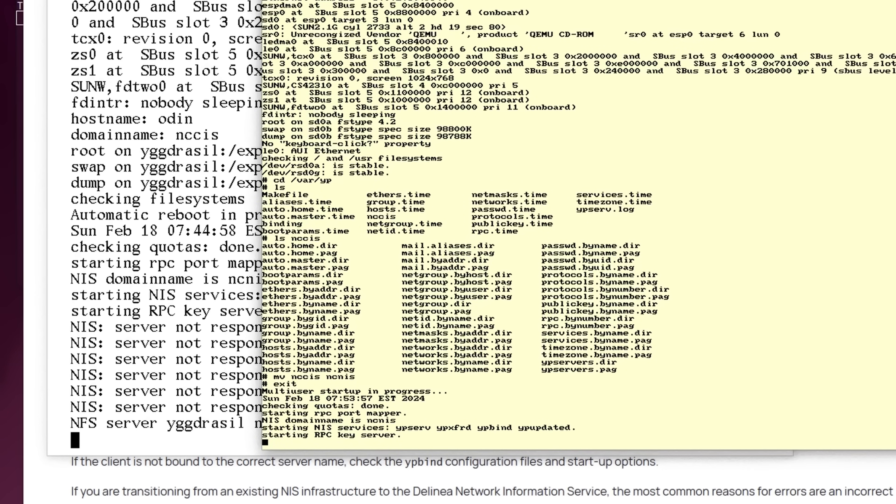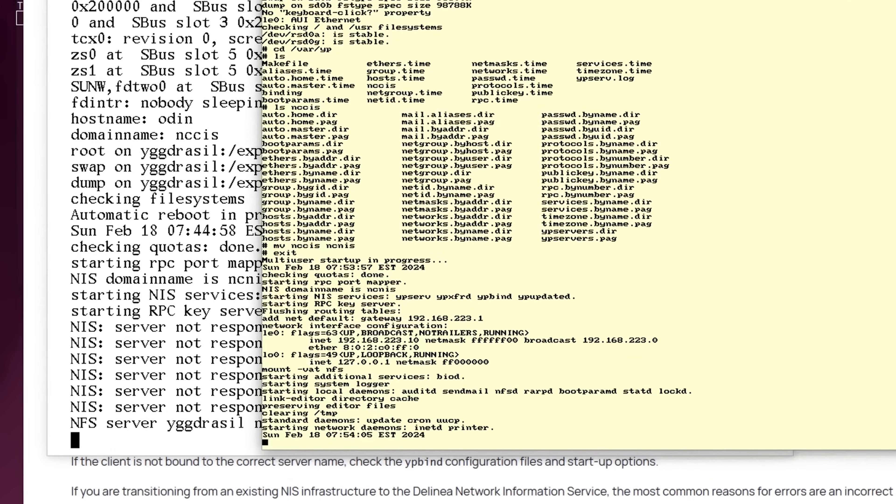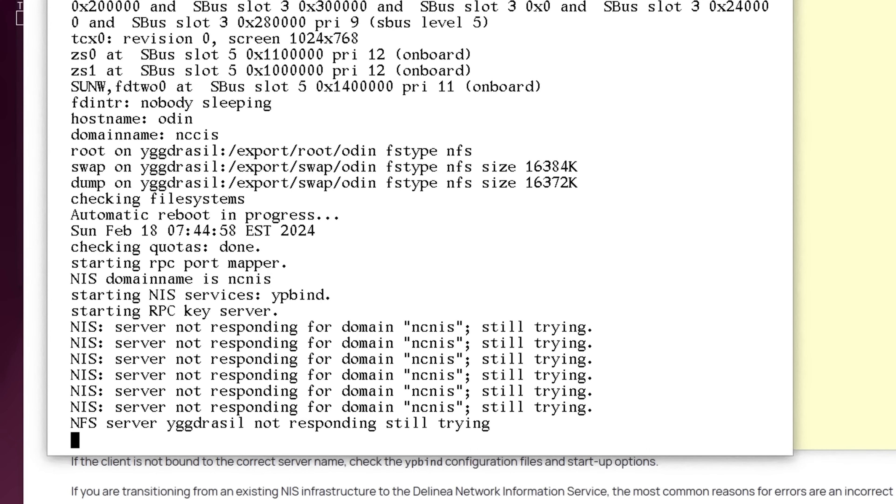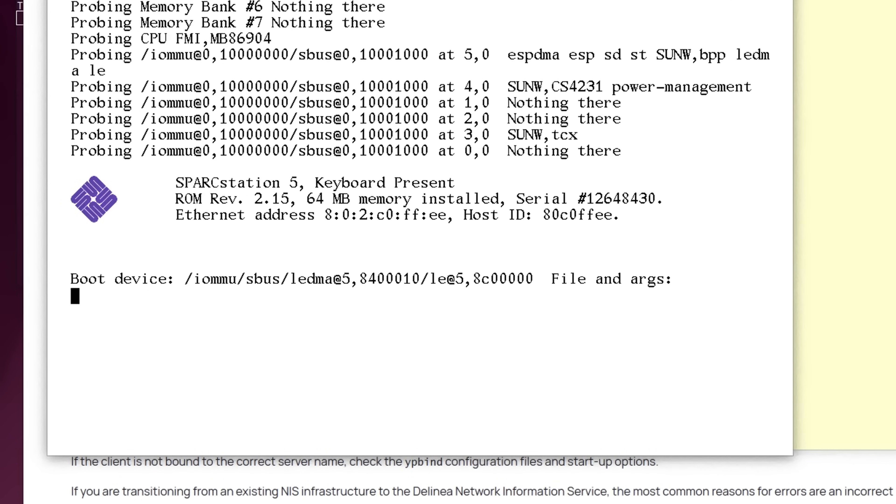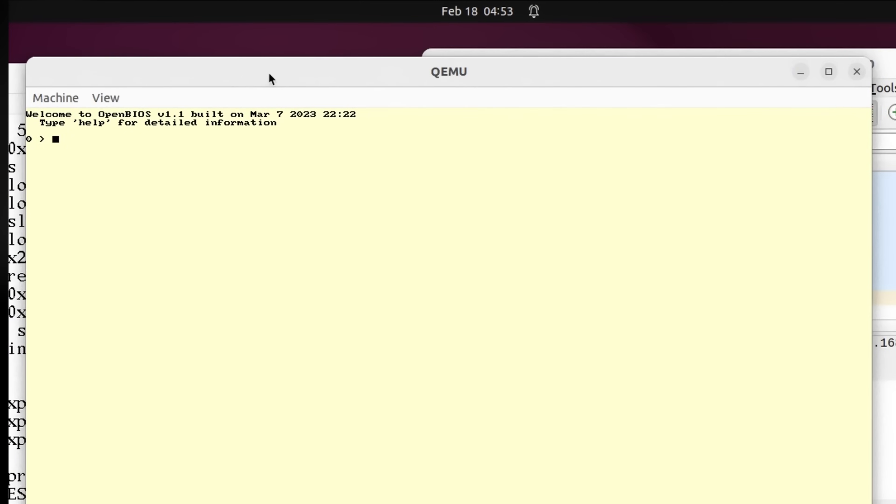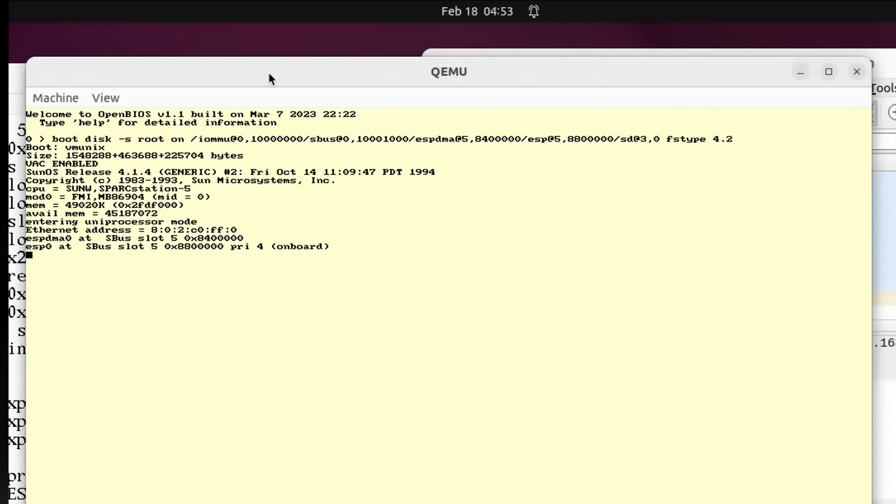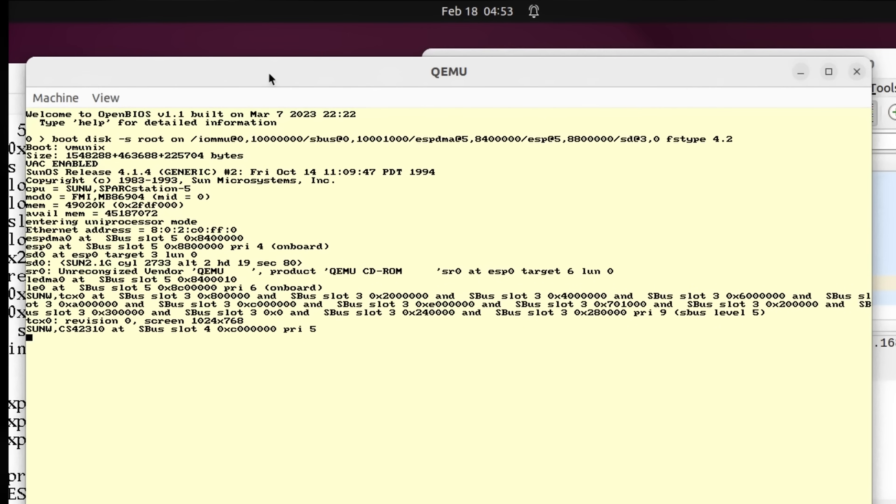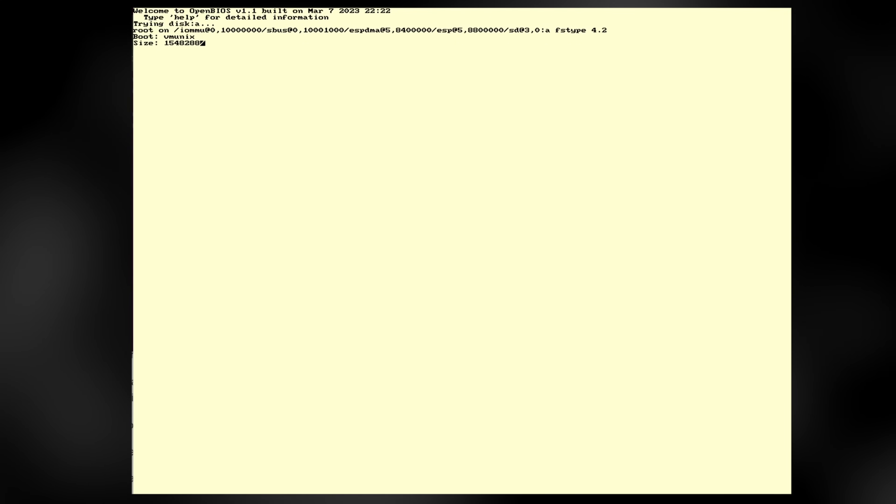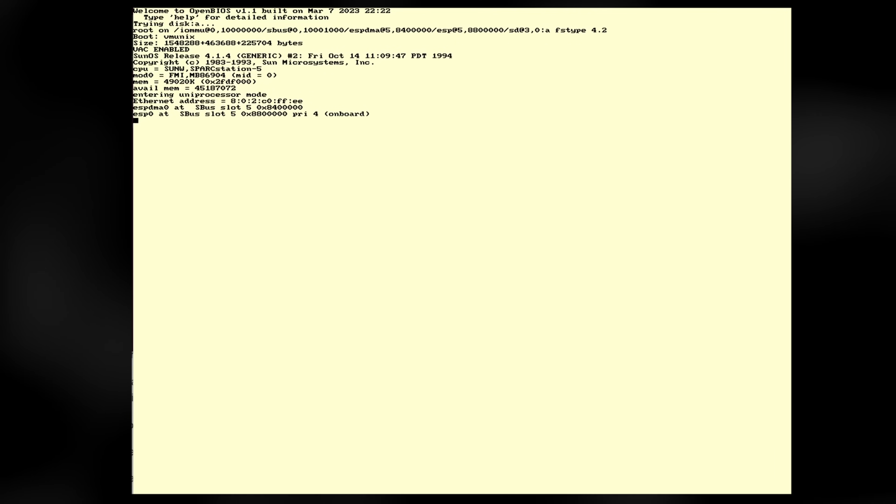This small mistake wreaked havoc as everything started timing out looking for a non-existent root server. Debugging NIS requires that you know how to enable logging, knowing that said logging exists, dealing with the incredibly terse Sun error messages, and hoping you get an error message in the first place. It wasn't terribly hard once I realized my mistake, but this is getting close to Ooga Booga networking. It also doesn't help that at one point, the misconfiguration caused Yggdrasil to stop booting. I had to drop into single user mode to sort out this mess.